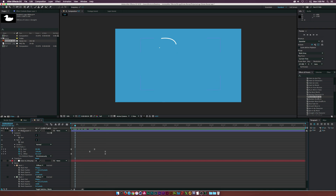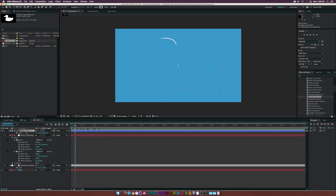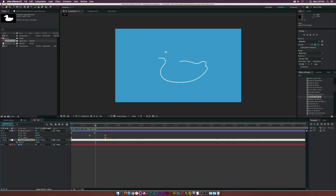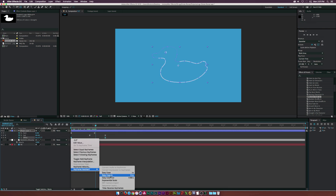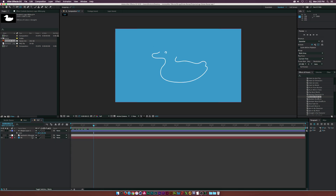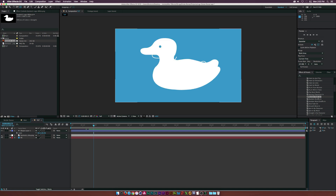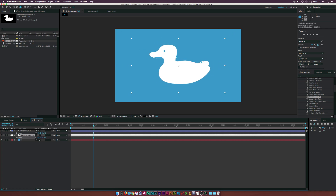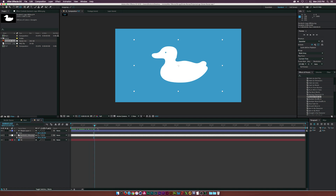Select all keyframes and hit F9 on the keyboard for Easy Ease so things smooth out at the beginning and end of the animation. Hit S on the keyboard to bring up Scale for the shape layer and scale it down a bit. Select both offset keyframes, right-click, go to Keyframe Assistant > Time Reverse Keyframes so things animate in the same motion. Then turn on the logo layer, hit S to bring up Scale, and match it up to where the shape layer sits.